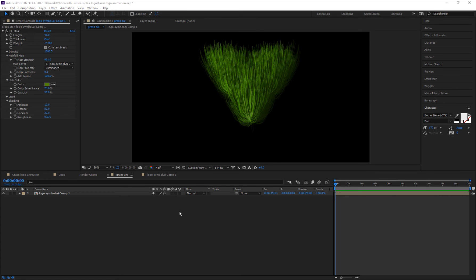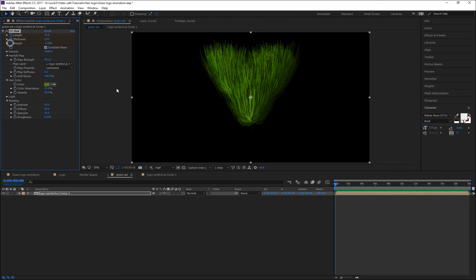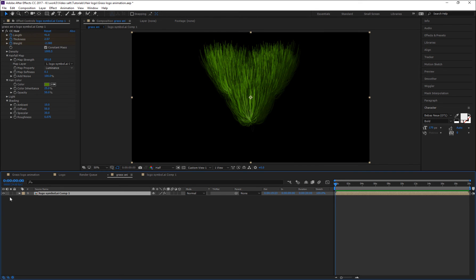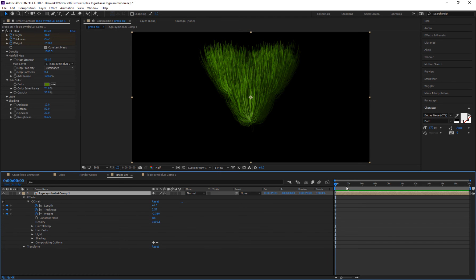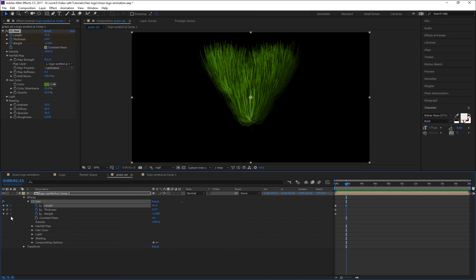Now I'm going to animate this hair effect by simply setting keyframes for Length, Thickness, and Width from the beginning of the timeline. Select this logo layer, go to frame 0 and set initial keyframes. Then go to 1 second 15 frames and set another keyframe for Length and Width.